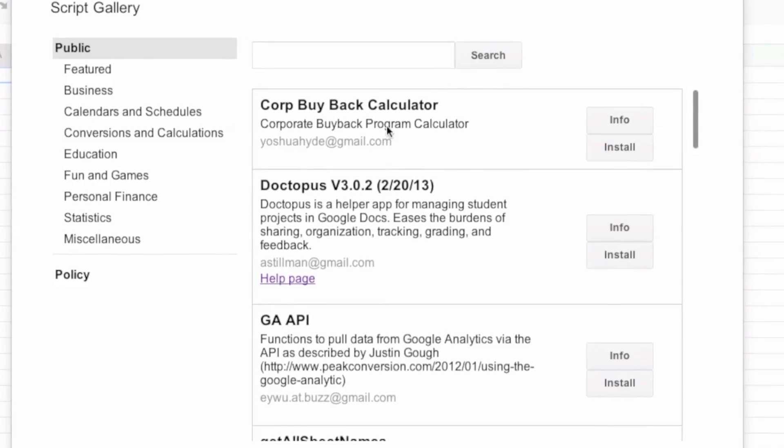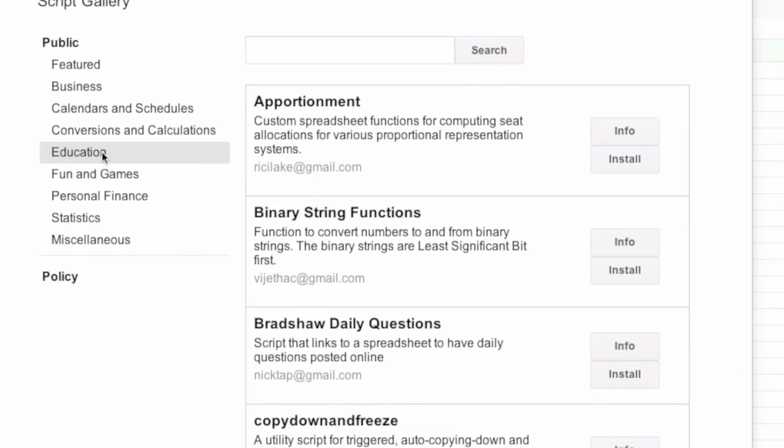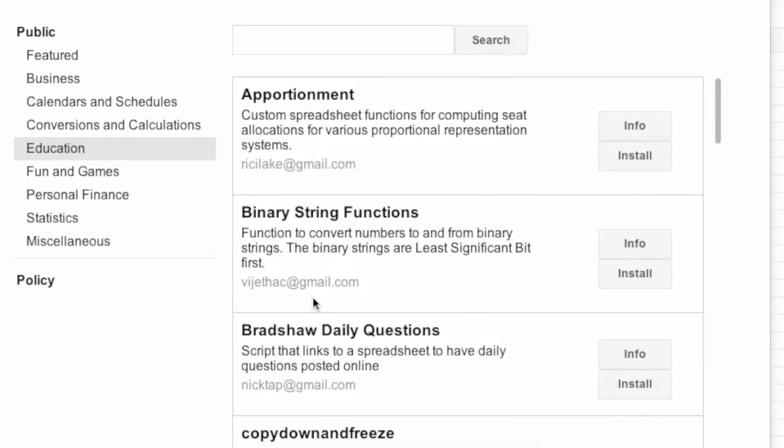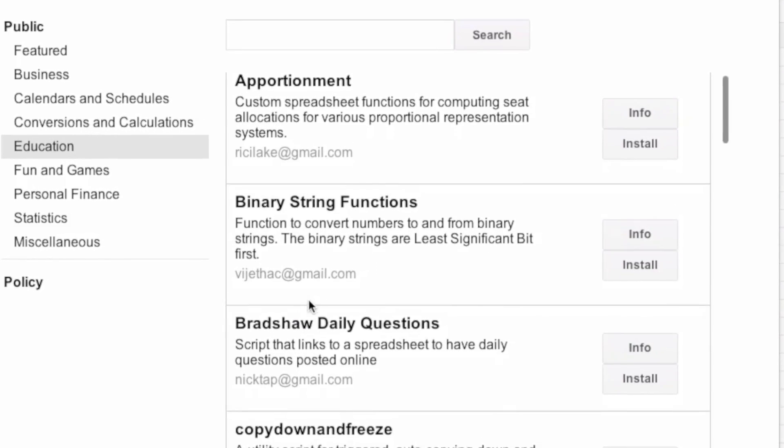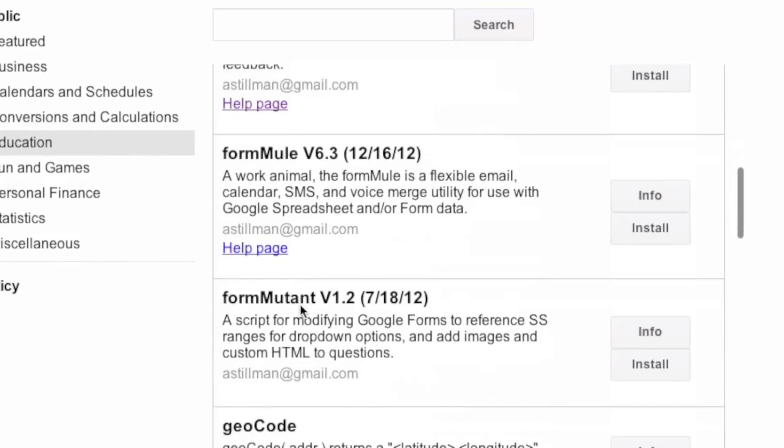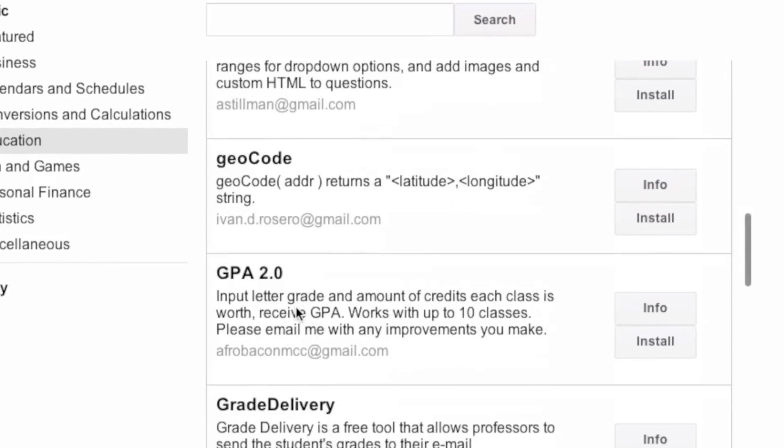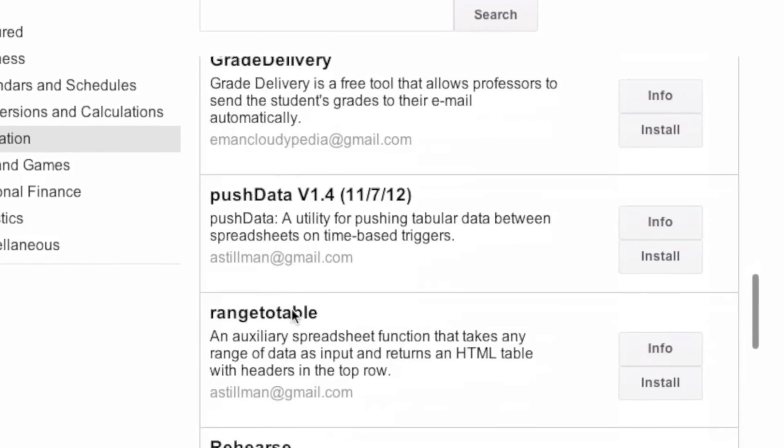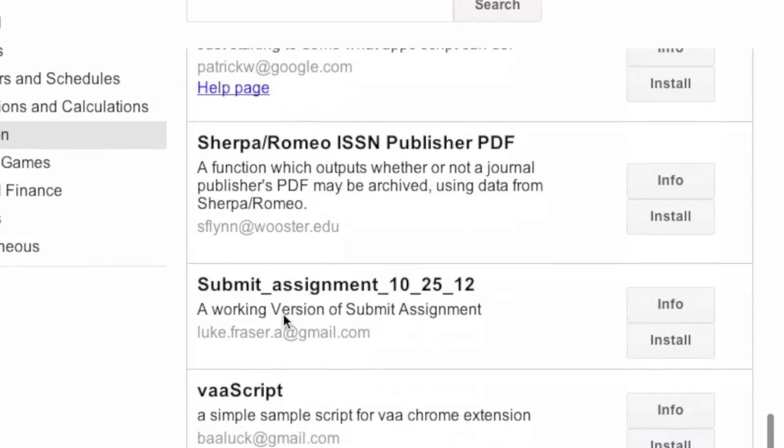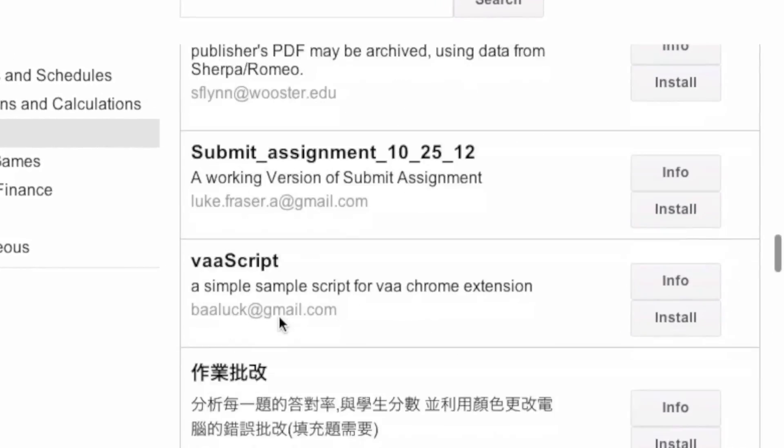The first thing we're going to do to make the script is go into the script gallery. We're going to use a ready-made script called Google Folders, which will make folders to basically set up our class.